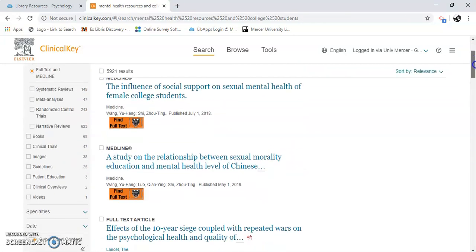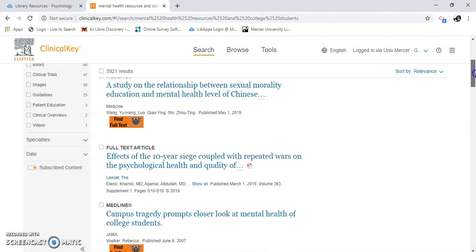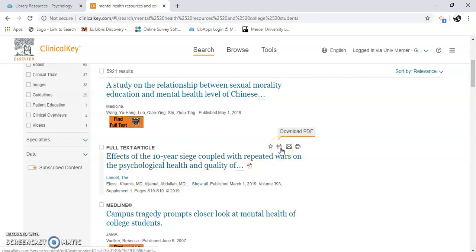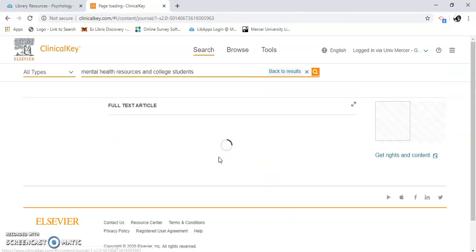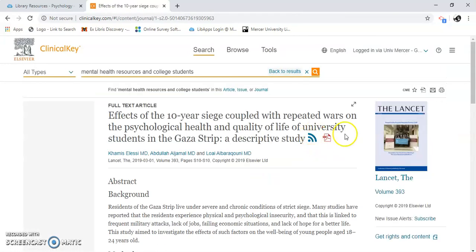Let's just look at one of these. Here's a full text article — you can see it's from the Lancet. Here's your PDF. You can email it to yourself — I suggest you download it first, then email it to yourself. You can click on it as a favorite to save it, but then you need to make an account in Clinical Key. Here's the article. Notice how I didn't click on the PDF this time, because I just want to read the abstract.